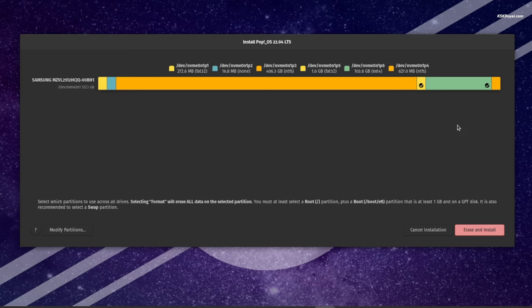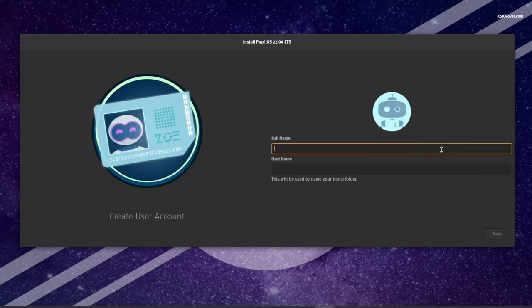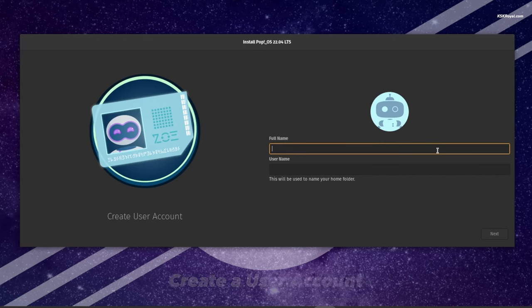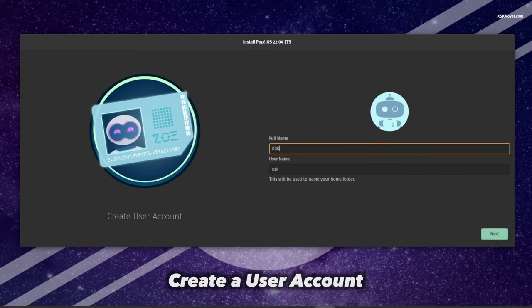That's it — click on 'Erase and Install'. Sit back and relax, the installation will take some time depending on the speed of the drive.